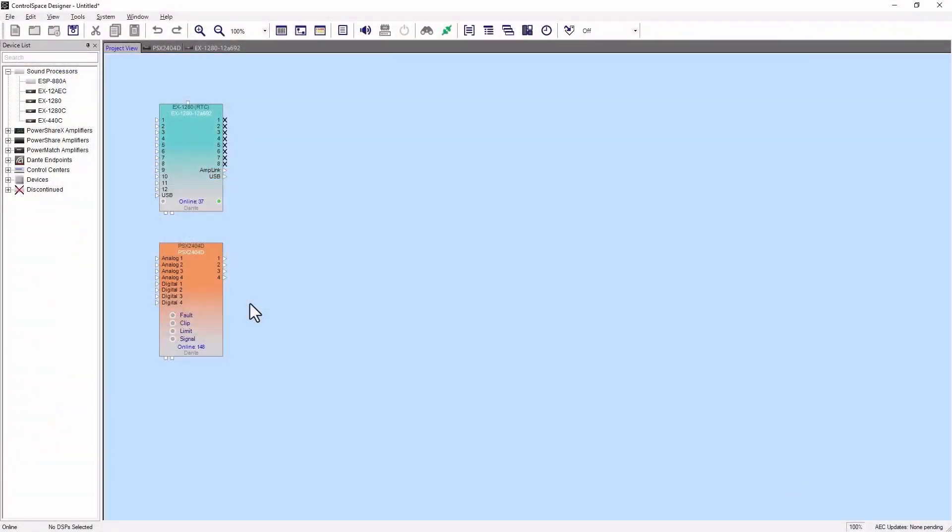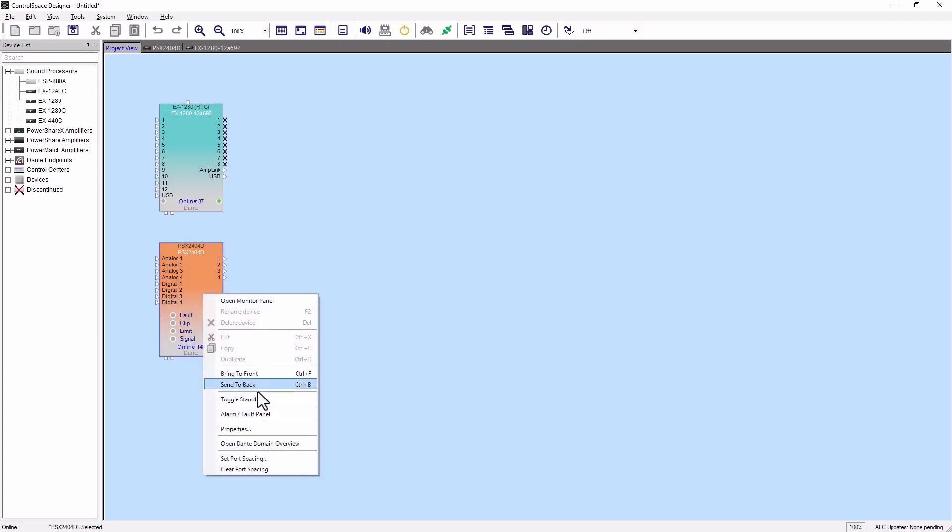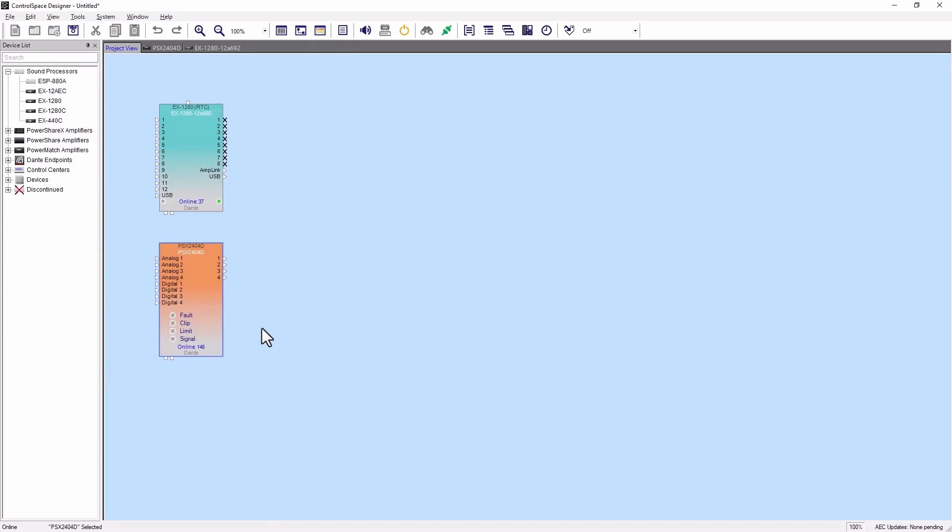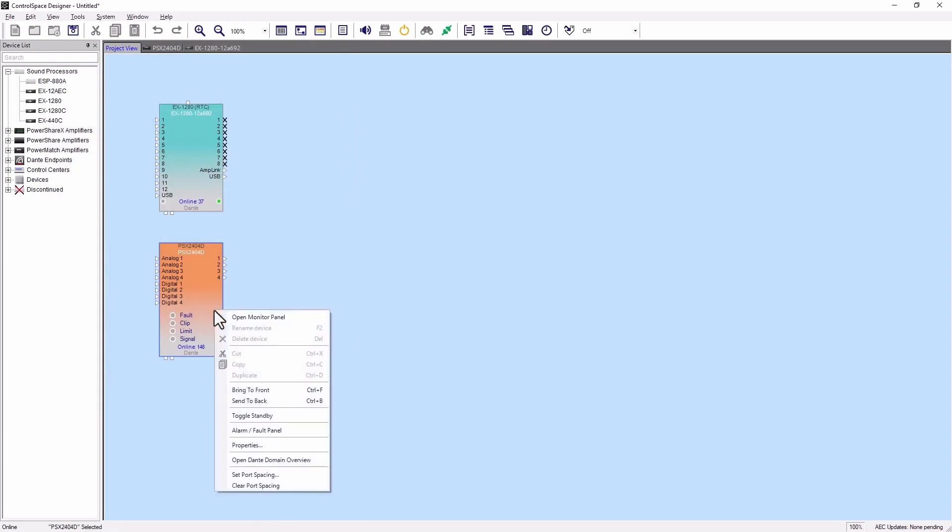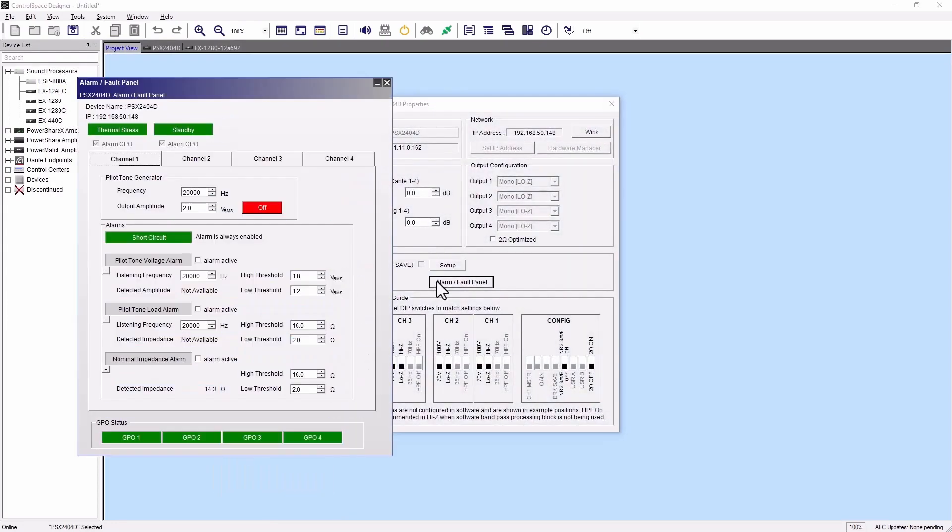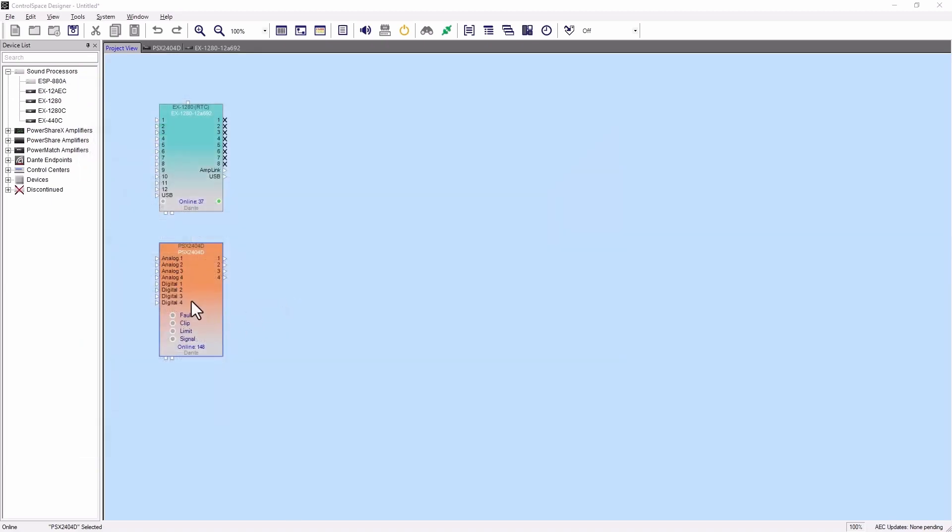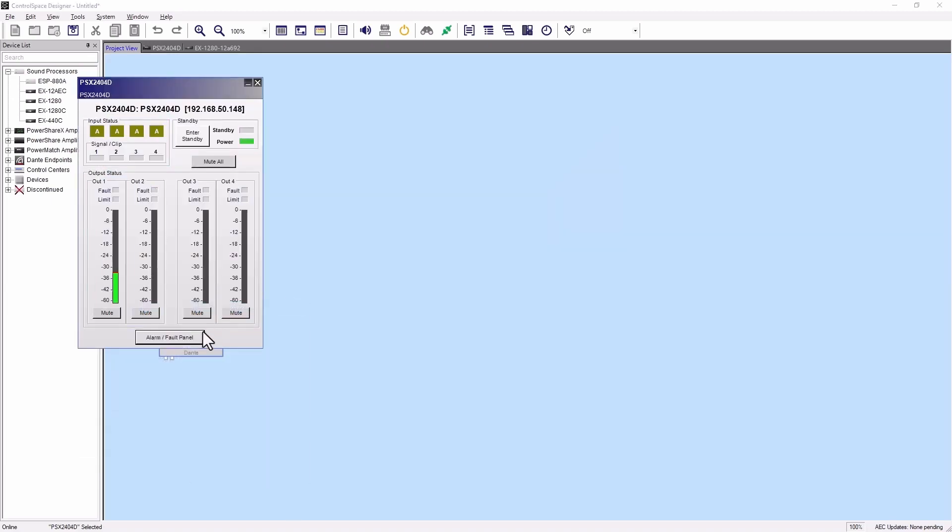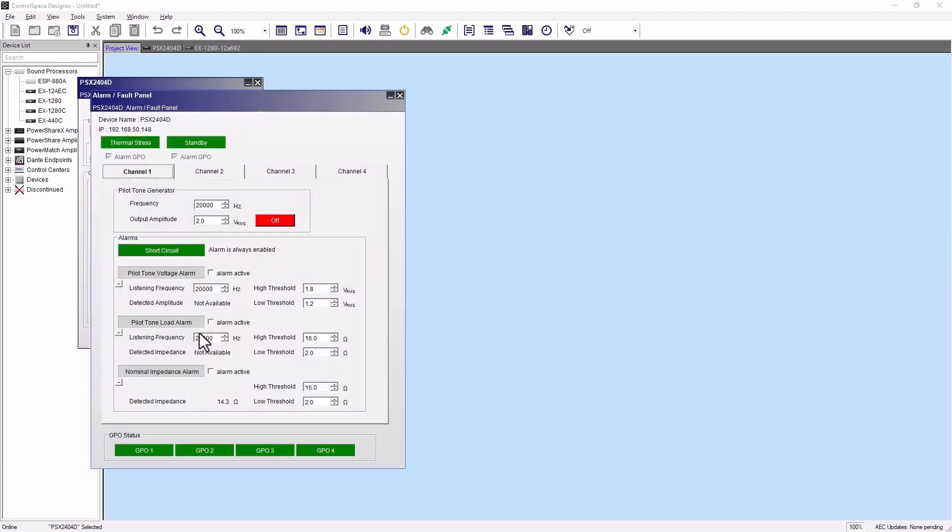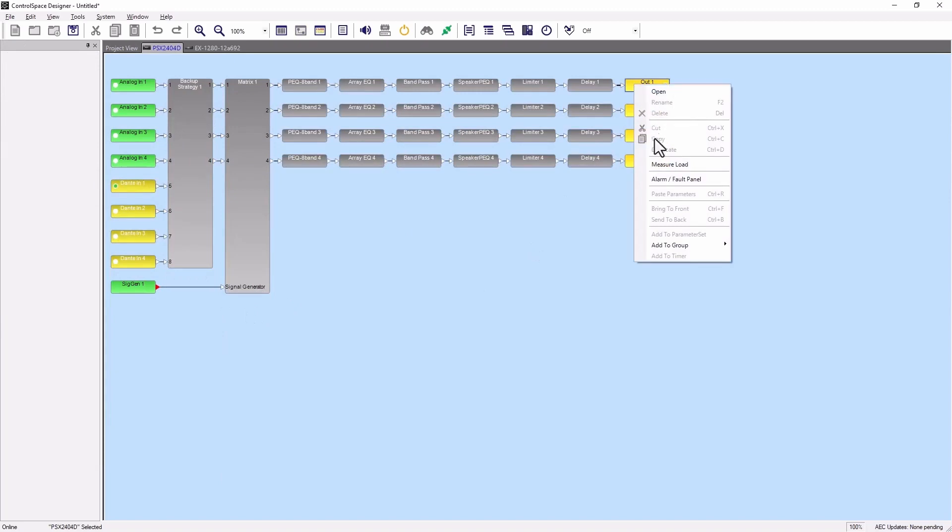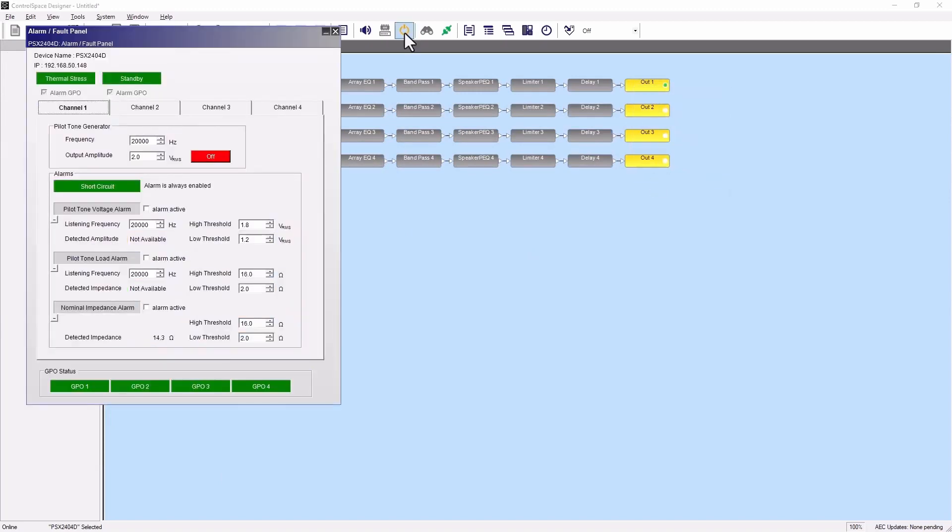You can open the alarm fault panel in one of four ways: by right-clicking and selecting it in the design view, from the amplifier's properties panel, from the monitor panel, or by right-clicking on an out block in the signal processing view.